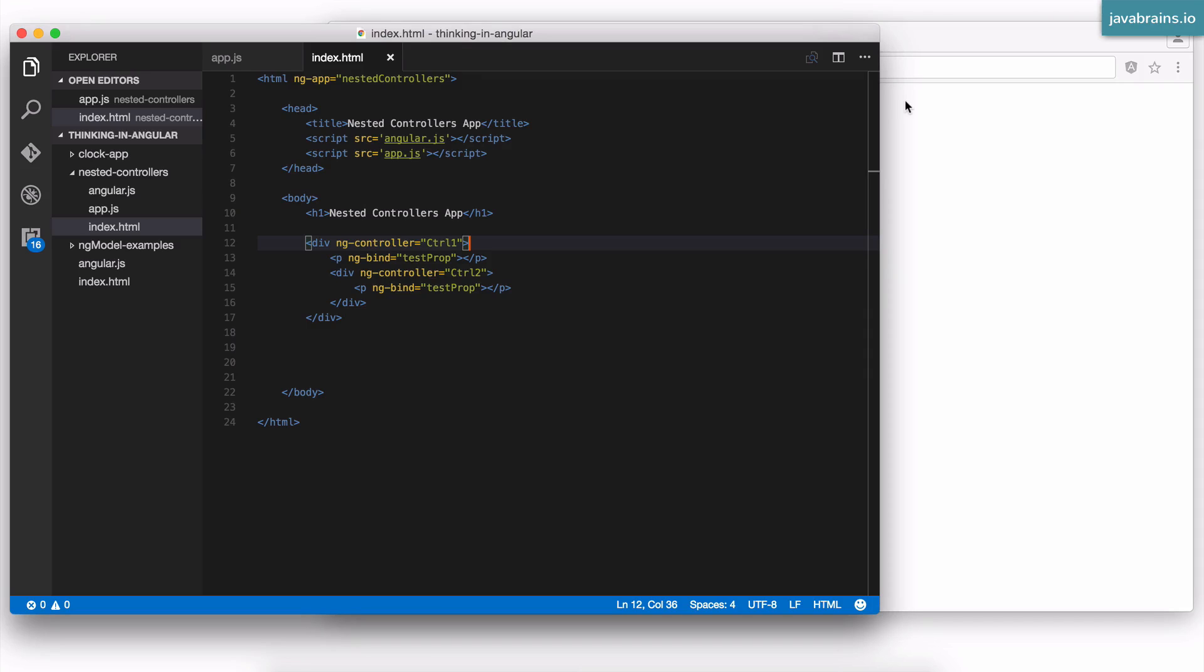In the previous video, we saw how confusing the nested scope hierarchy was. And in this tutorial, I'm going to show you the controller as syntax, which is basically a syntactical solution to this problem.